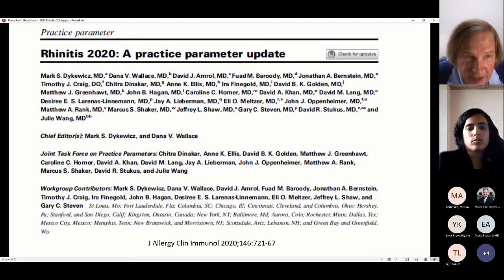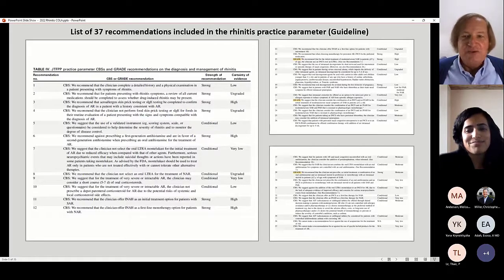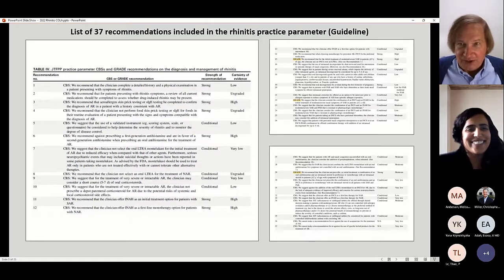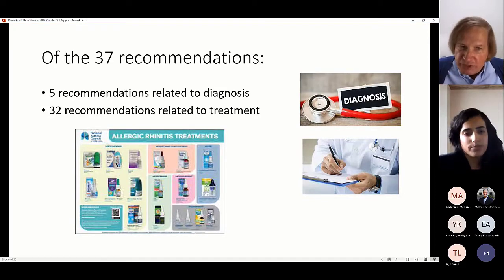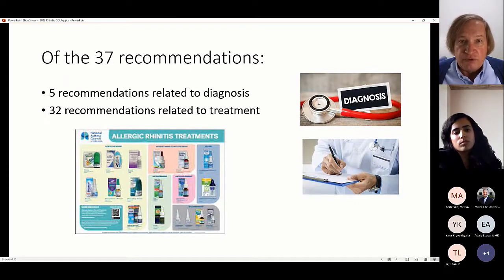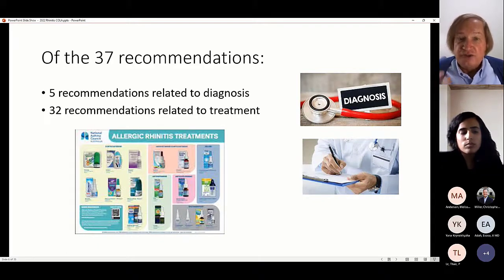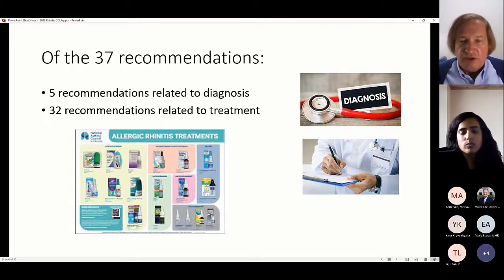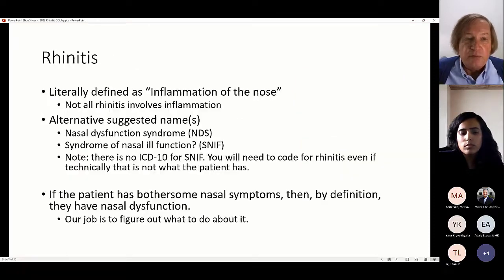The rhinitis practice parameter has 37 recommendations — five relate to diagnosis and 32 relate to treatment. Even allergists, like parents, focus on treatment with very little attention on knowing what you're treating. If you don't know what you're treating, it's not likely you'll get the right treatment. I'd like to suggest we try to focus a little more on knowing what we're treating before we come up with a treatment.